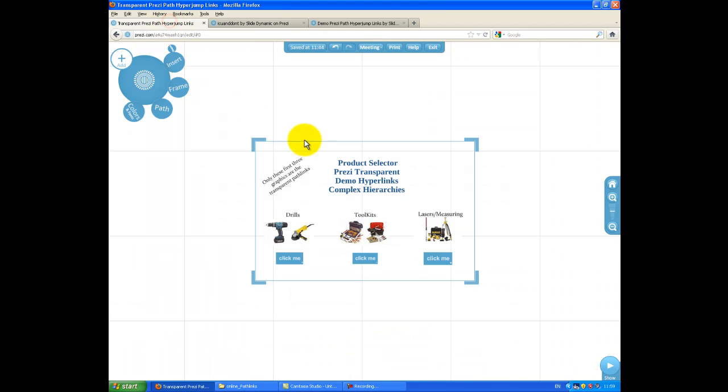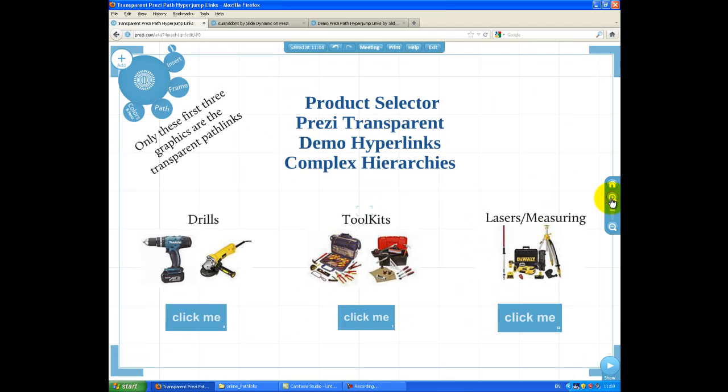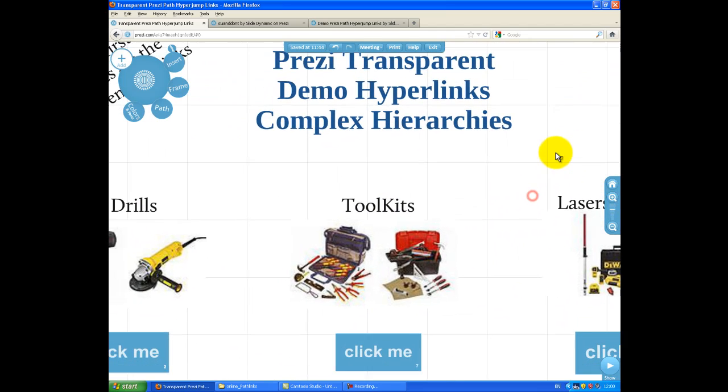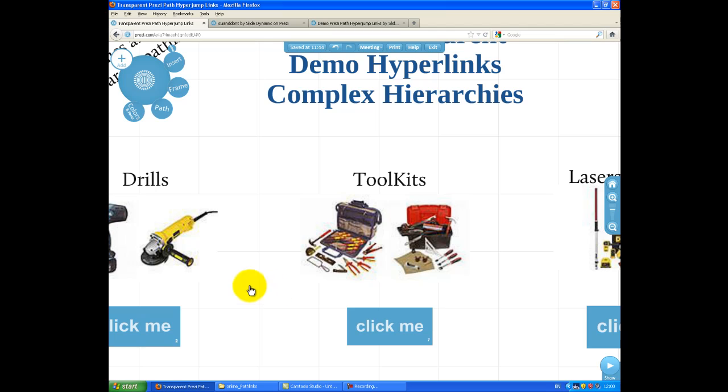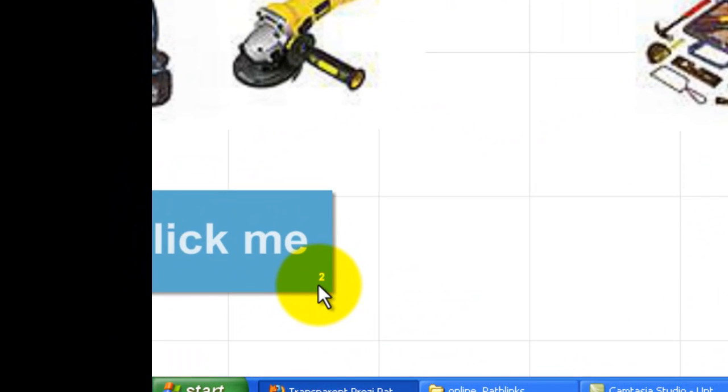So let me go back to this Prezi, and let me just zoom in here just a second.